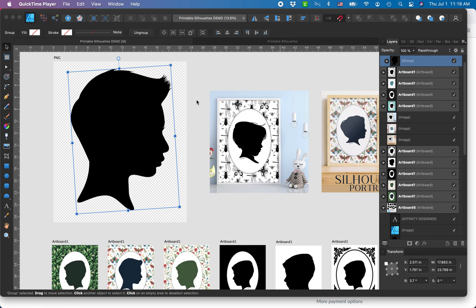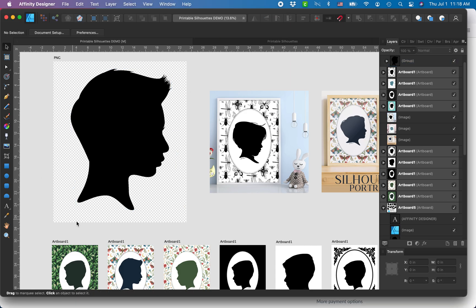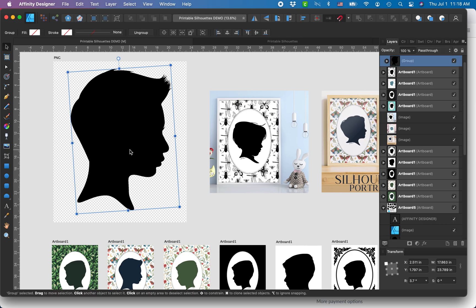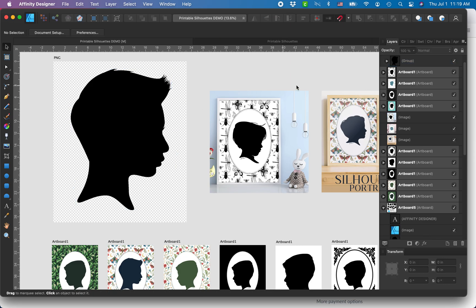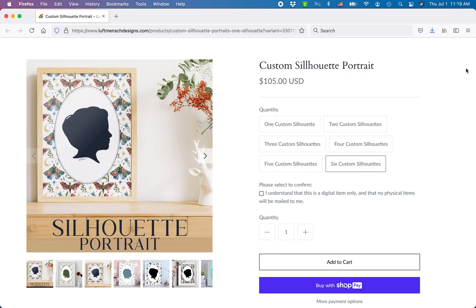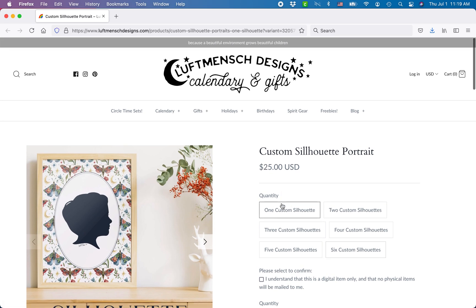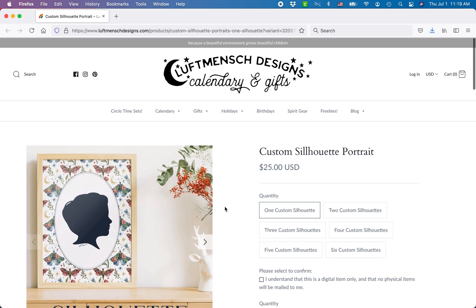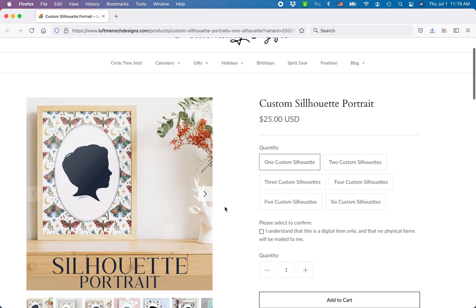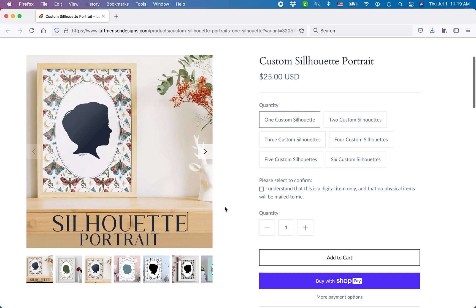In my last tutorial I showed you how to create a silhouette portrait from a photo in Affinity Designer. Today I'm going to show you how to set up your document to turn that silhouette into a printable product that you can print at home or offer to customers. I no longer sell my silhouette portraits but I brought my listing live again just so you could see what it looked like.